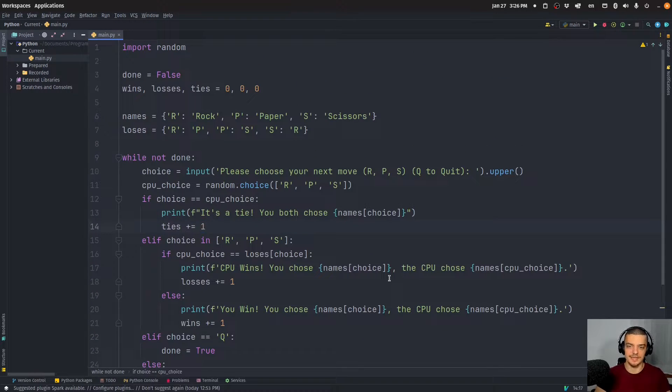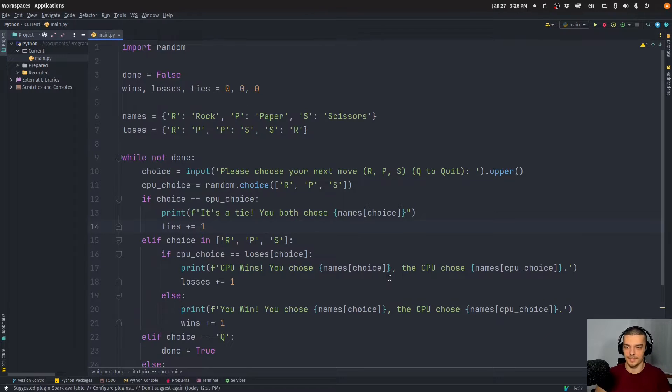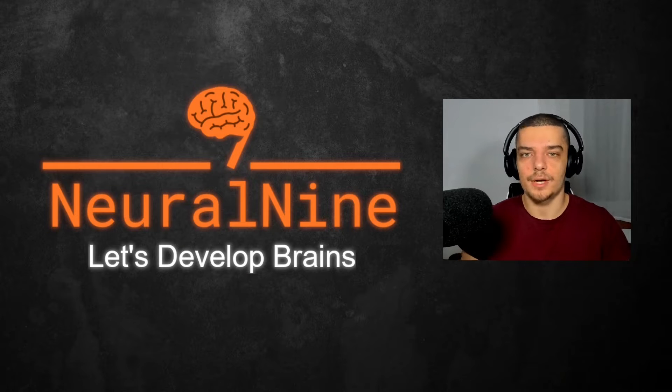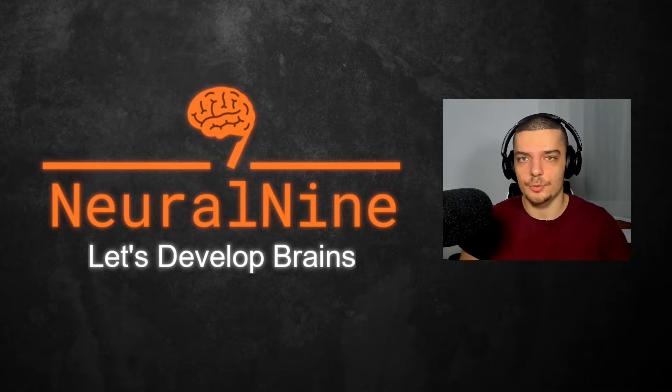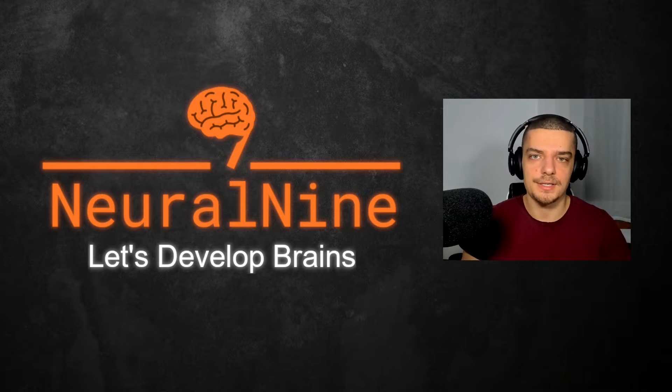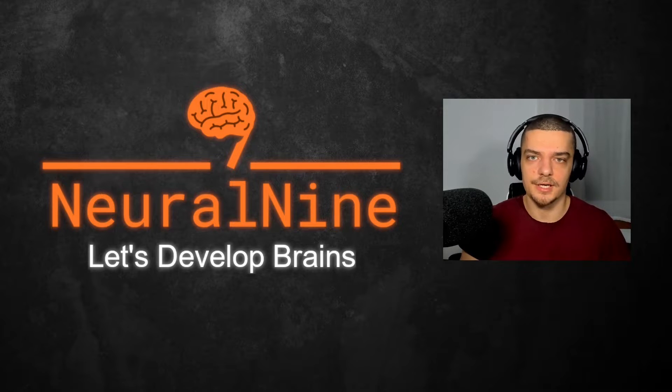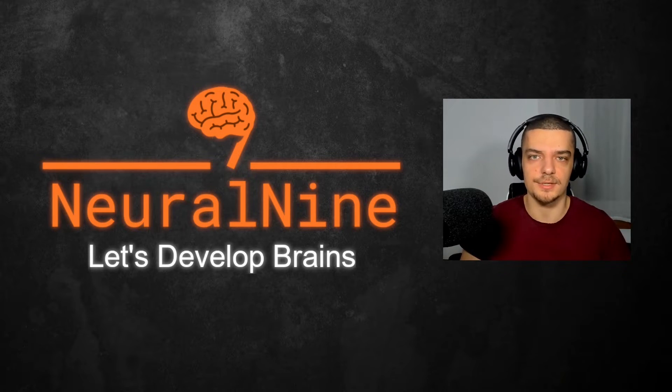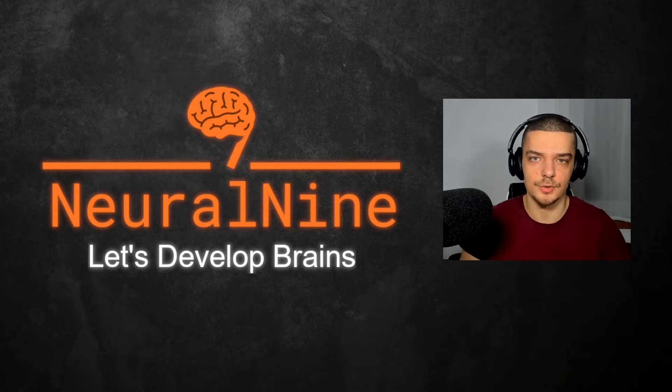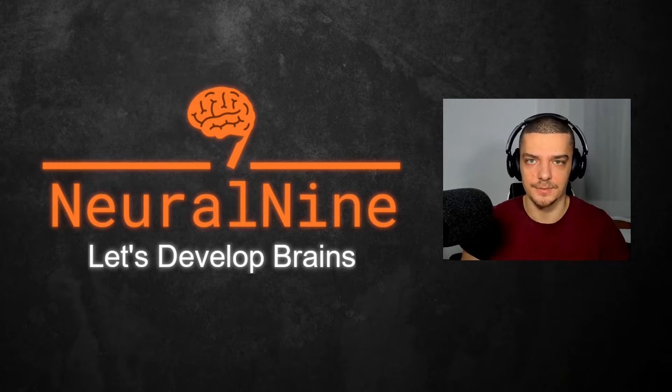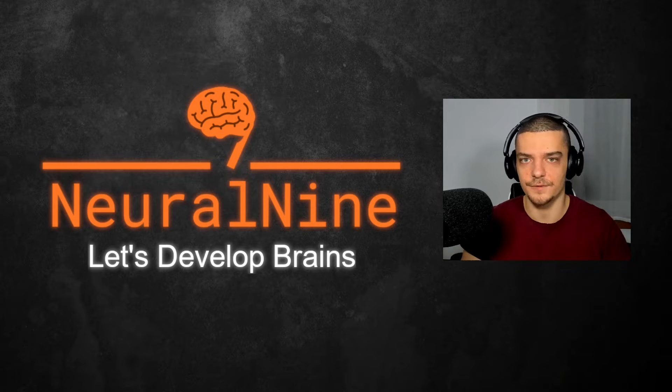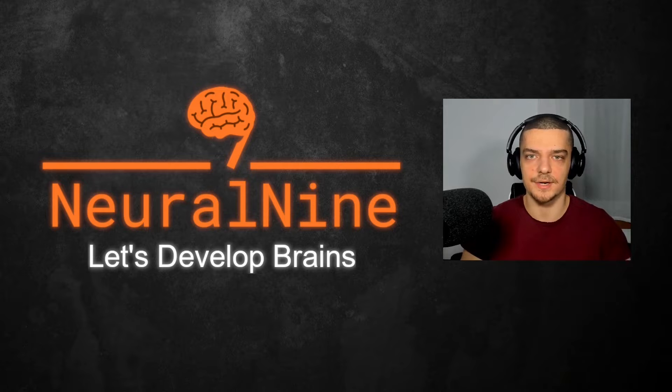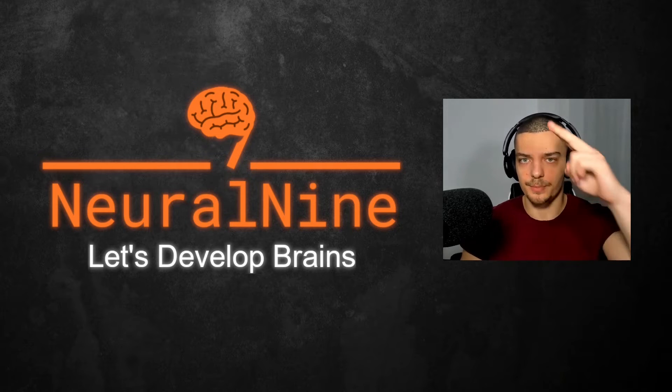So yeah, this is how you build a simple rock, paper, scissors game in Python. So that's it for today's video. I hope you enjoyed it and hope you learned something. If so, let me know by hitting the like button and leaving a comment in the comment section down below. And of course, don't forget to subscribe to this channel and hit the notification bell to not miss a single future video for free. Other than that, thank you much for watching, see you in the next video, and bye.